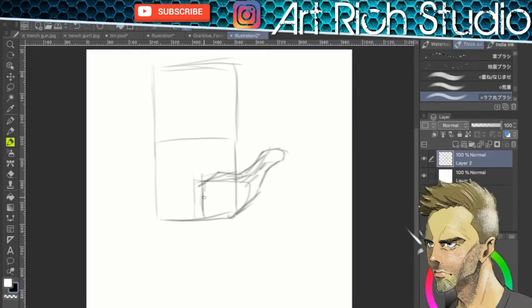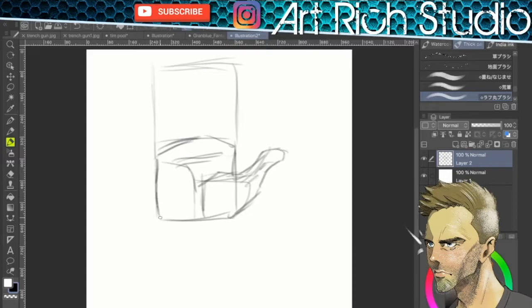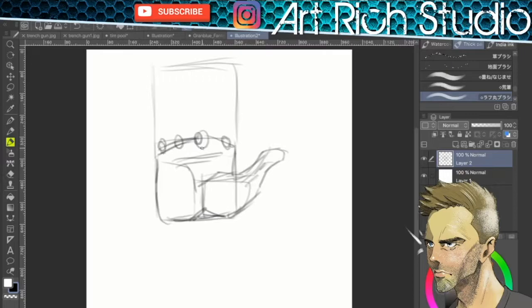And here I am starting the hand. Now, the palm is basically a square, and then the fingers are same size square extended past it. Basic proportions right there, square and square.